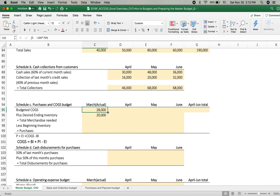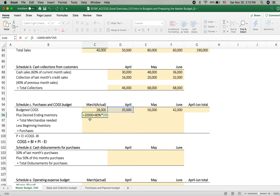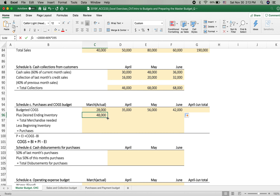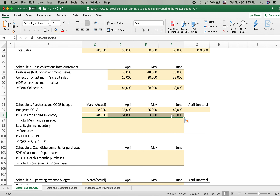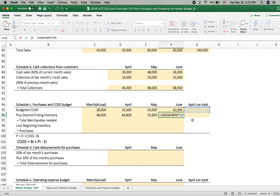The desired ending inventory is $20,000 plus 80% times the following month's budgeted cost of goods sold. We drag this formula across April, May, and June. For June's desired ending inventory, we need July's cost of goods sold. We sum April, May, and June for the total column, but importantly, the ending inventory on June uses July's budgeted COGS.